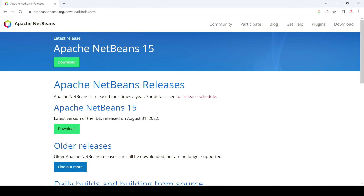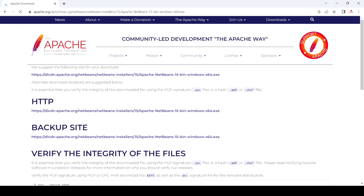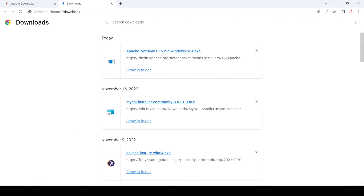Here you can see the latest version of NetBeans Apache. Now just click on this, and after that click on your Windows machine option for 64-bit. Now just click here — it will start downloading. You have to select the HTTP or backup mirror; I just click here. Now our Apache NetBeans is starting to download.